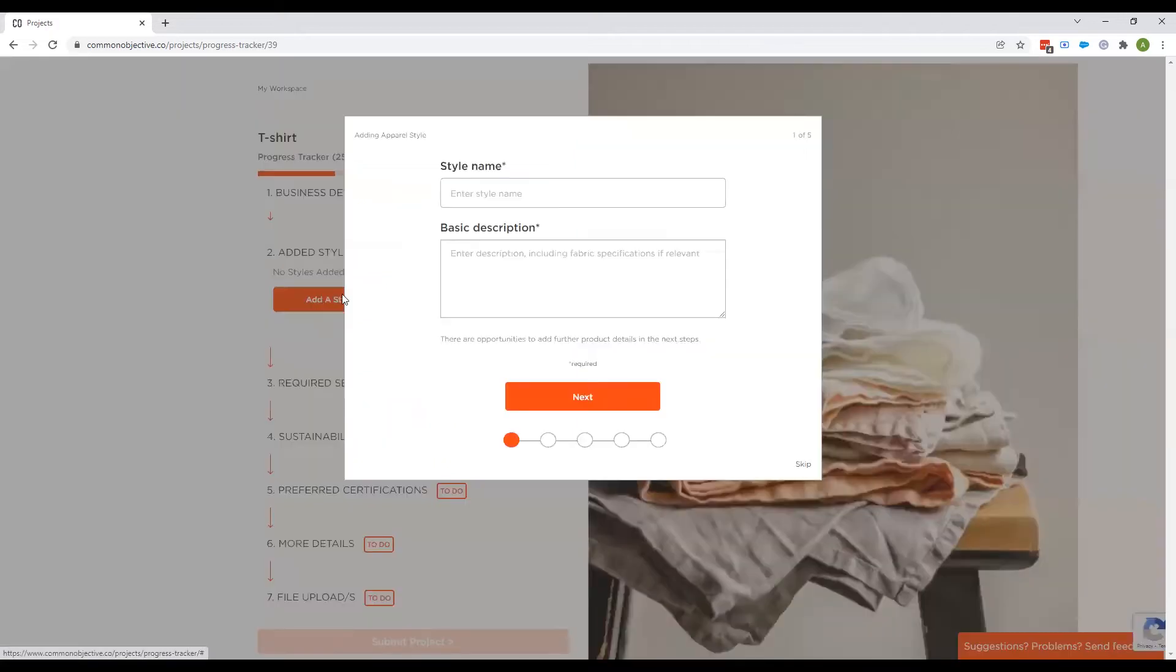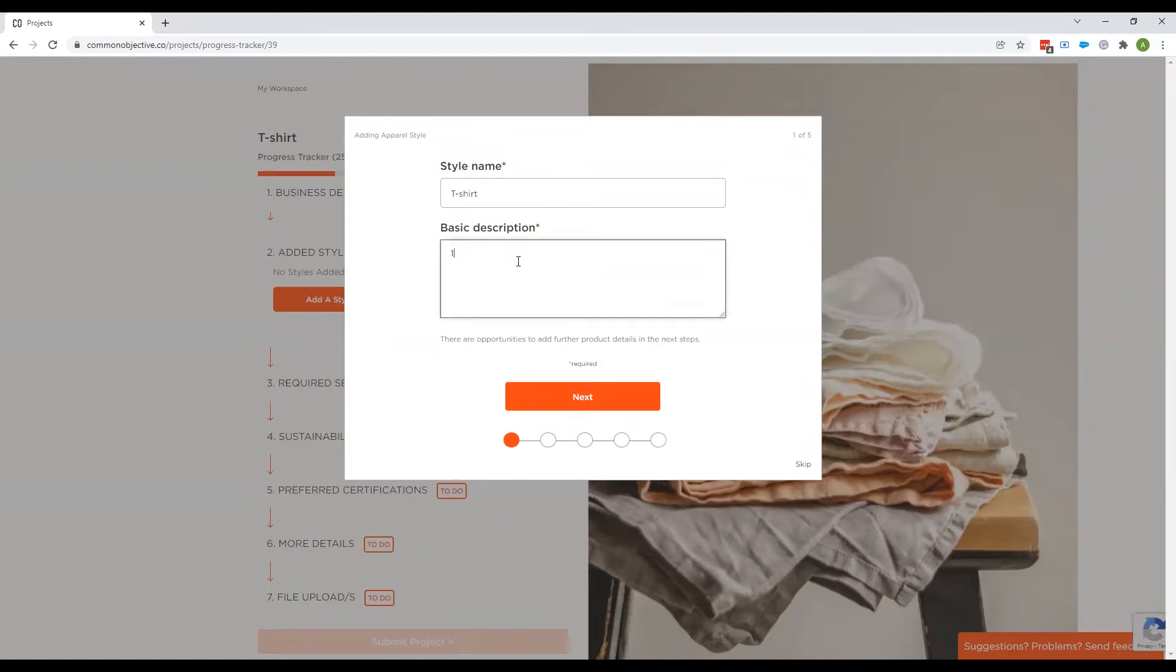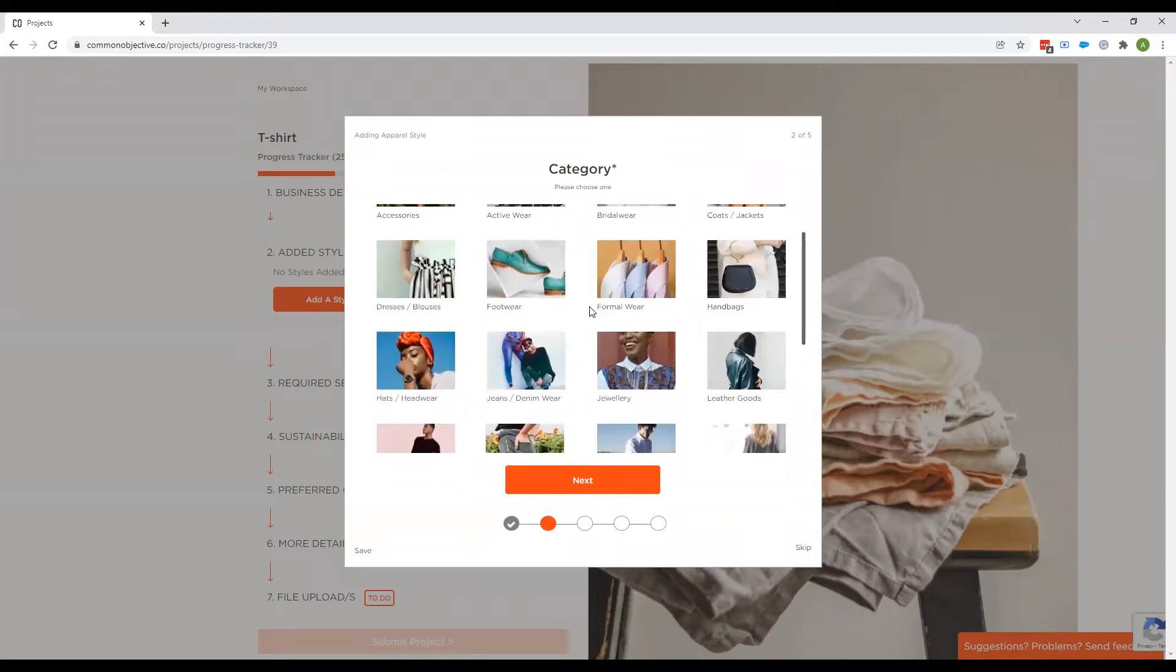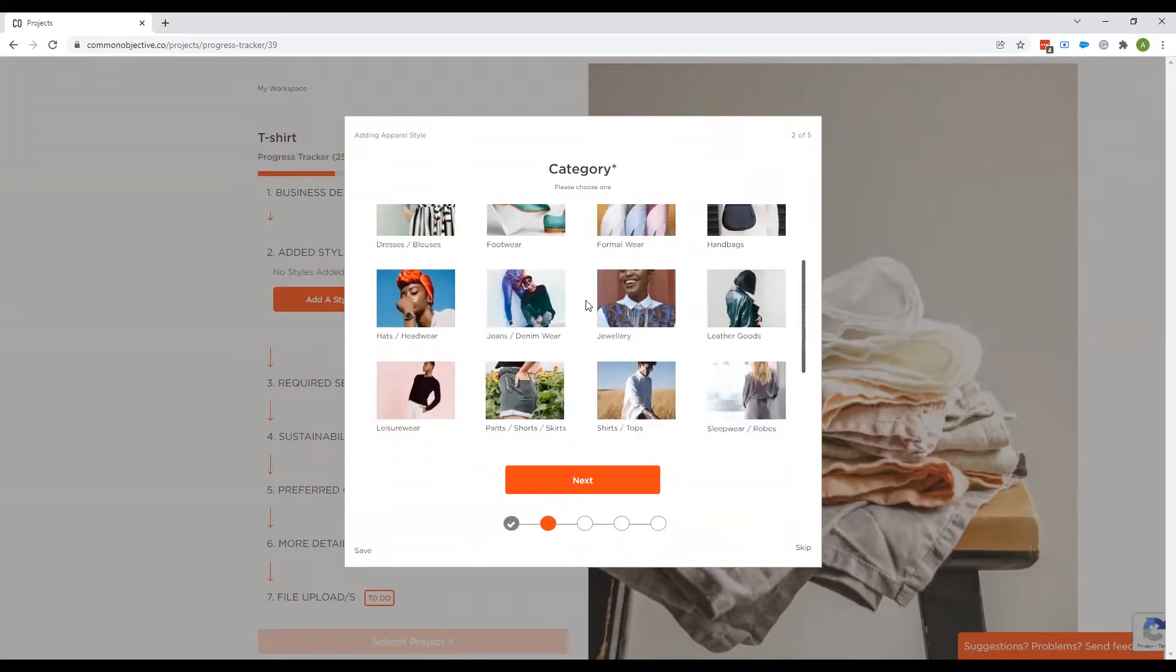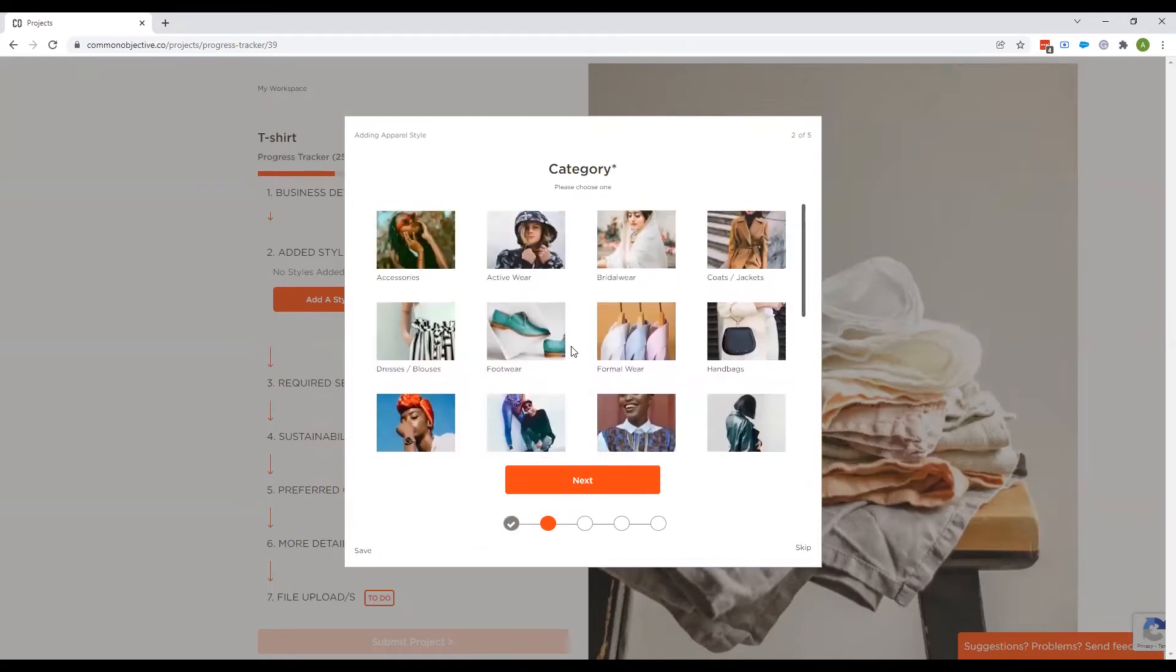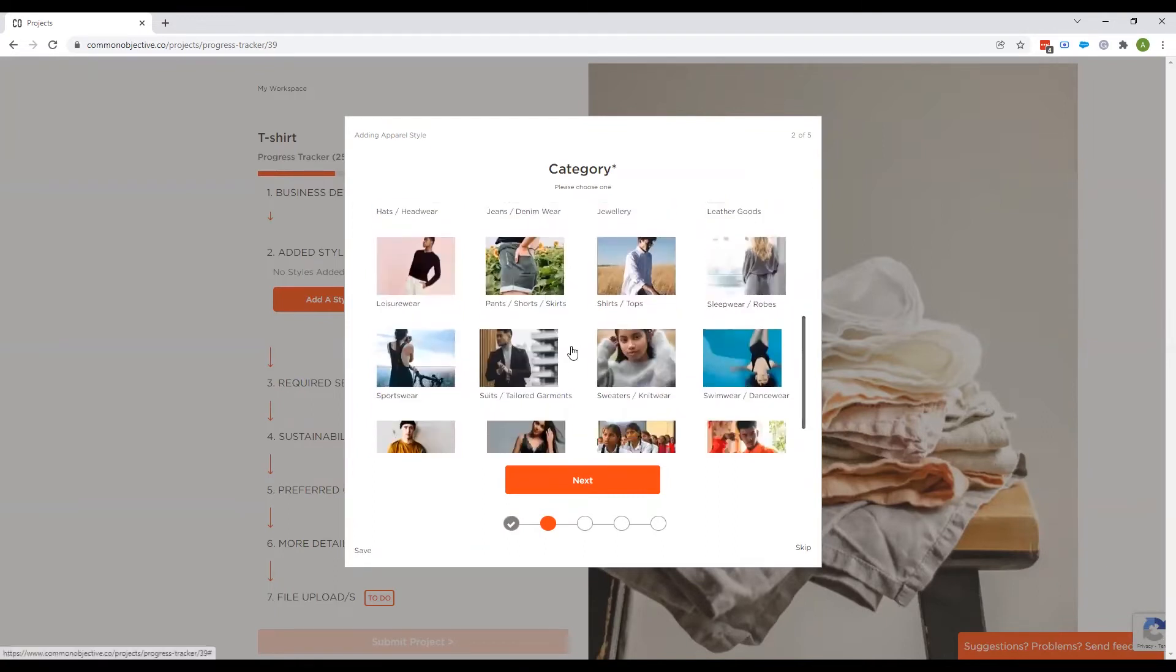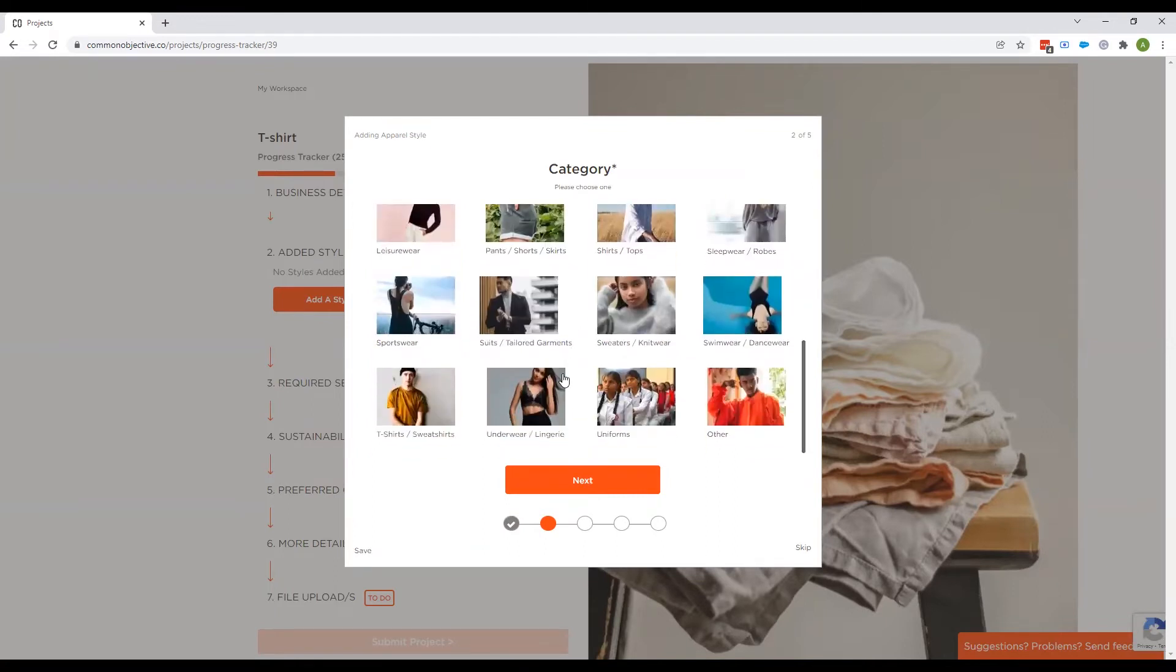So we're going to add a style here. And again, we'll just make it very simple. For this example, the more detail you add, obviously, the more helpful it is for suppliers to know if they're a great fit for you. You then choose the category that you are. So there's lots of different categories here. And we go down to T-shirts.